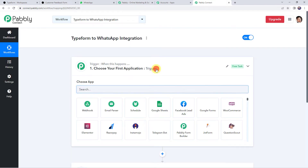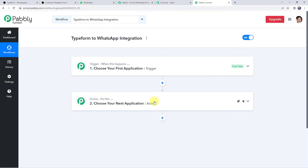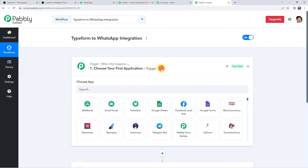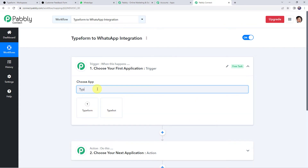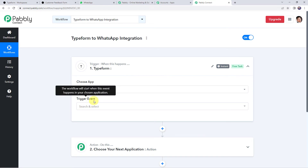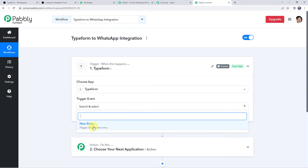Now we can see a trigger window and an action window. Pabbly Connect works on the concept of trigger and action: trigger means 'when this happens', action means 'do this'. In this use case, we want that whenever a customer fills the Typeform, automatically a message should be sent to them on their WhatsApp number. So our trigger application will be Typeform. Let's open the trigger window, find Typeform in Choose Application, and select the trigger event as New Entry.